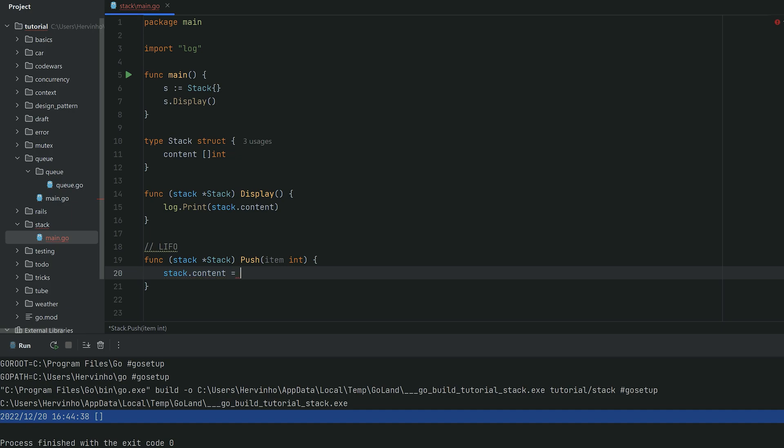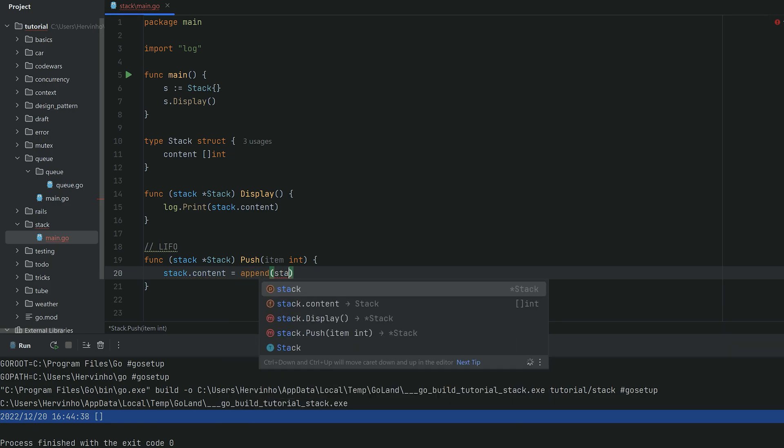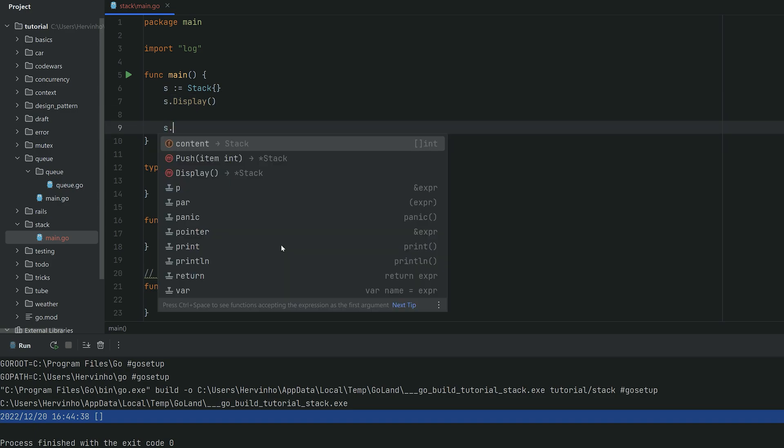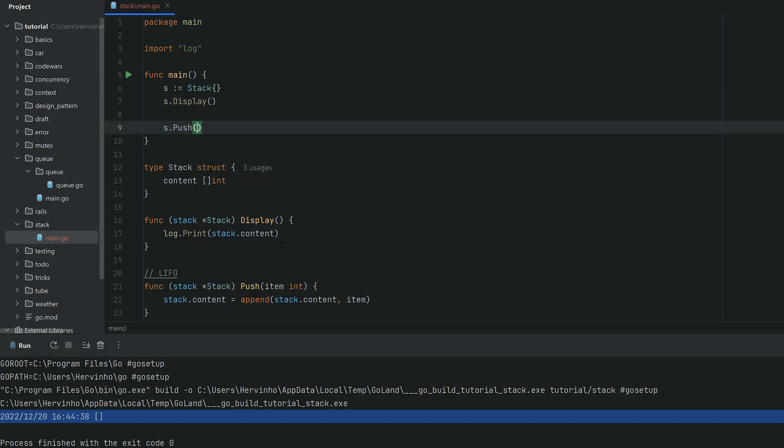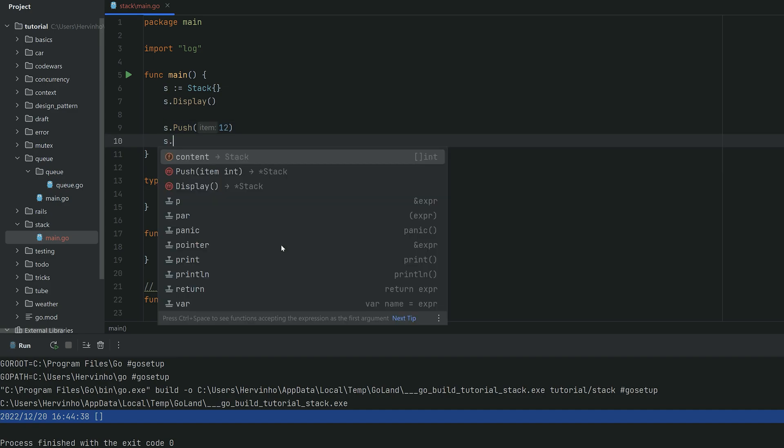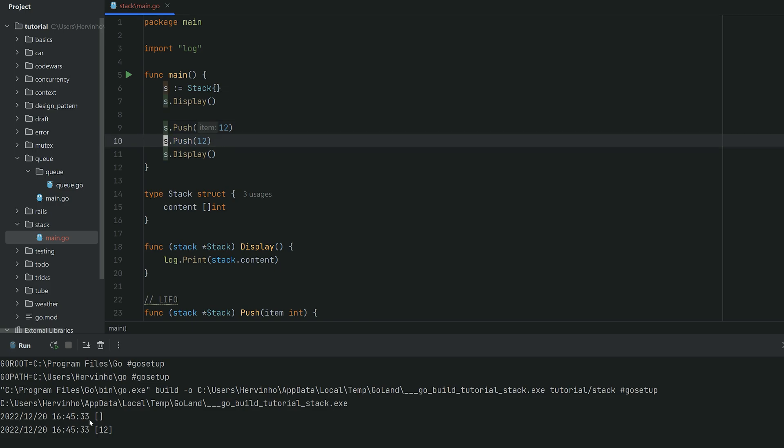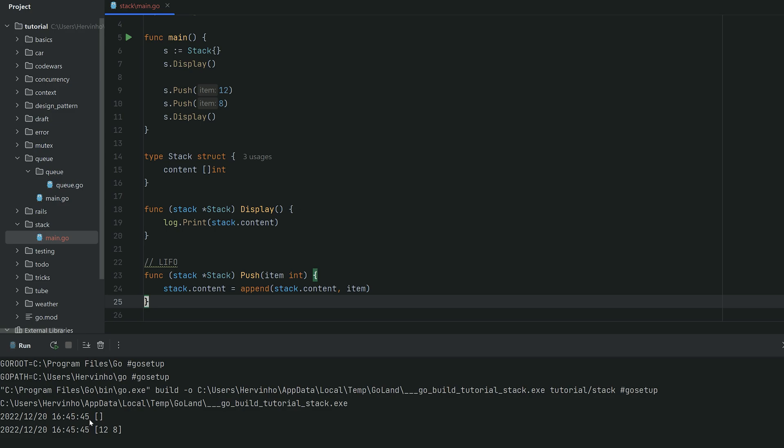In Go it's dead simple. We just invoke append on it: stack.content then the new item. If you try that, we can push some ints in it and display. There you go, so you can see we are inserting 12 in the stack, then we can add more. So we have 12 and 8. 12 will be index 0, 8 will be index 1.